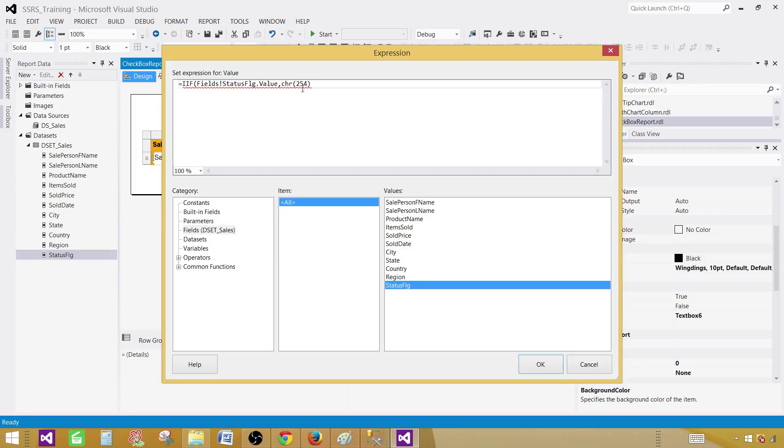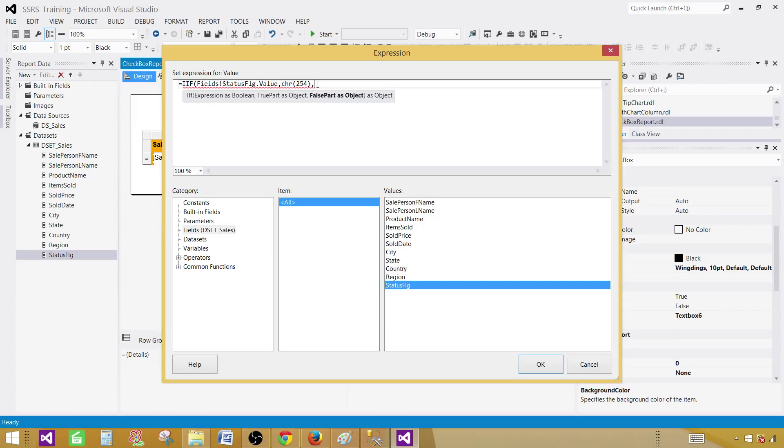So by passing this integer value to the CHR function, this is going to display a character and the character is a checkbox that is checked. So now for the empty checkbox CHR 168 and the parenthesis is closed.